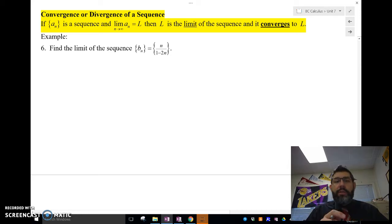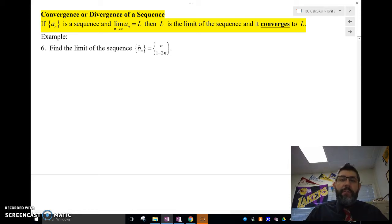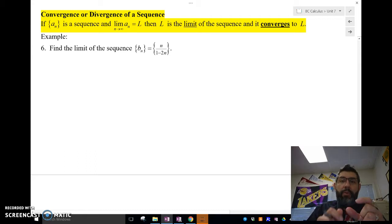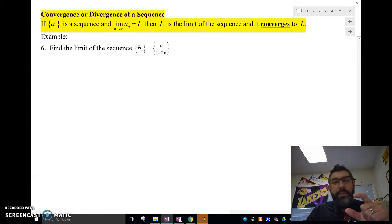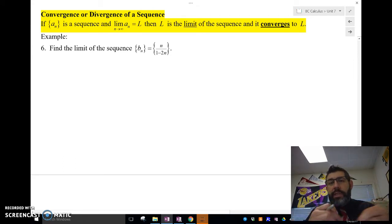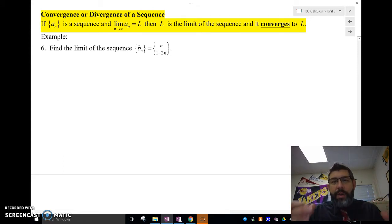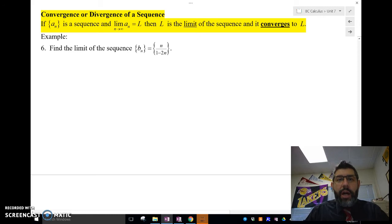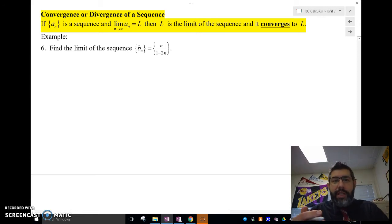So what we do is take the limit as n approaches infinity of a sub n, which is that sequence term in the explicit form, and then we decide if that limit existed or not. If that limit exists, it converges to L. If it doesn't exist, then it diverges.